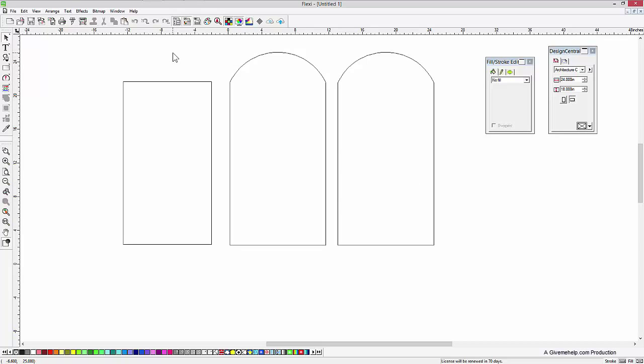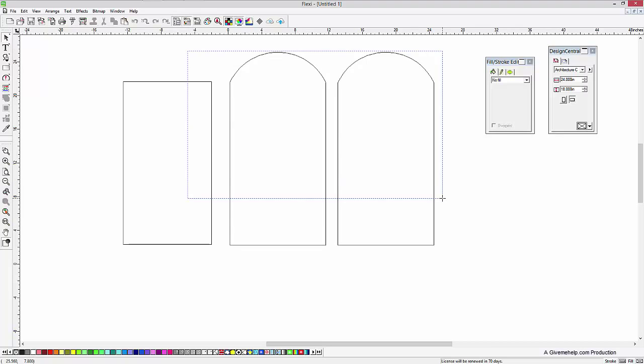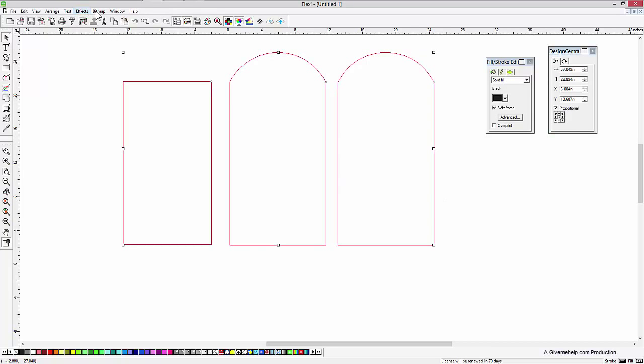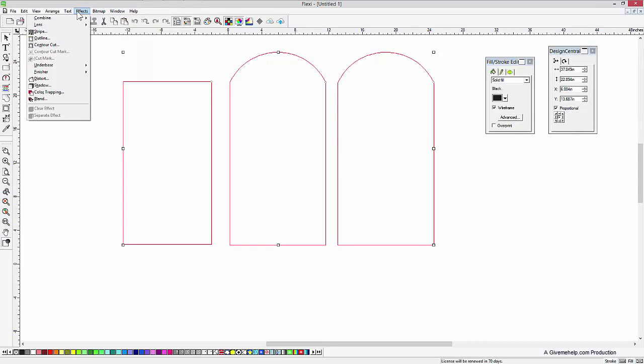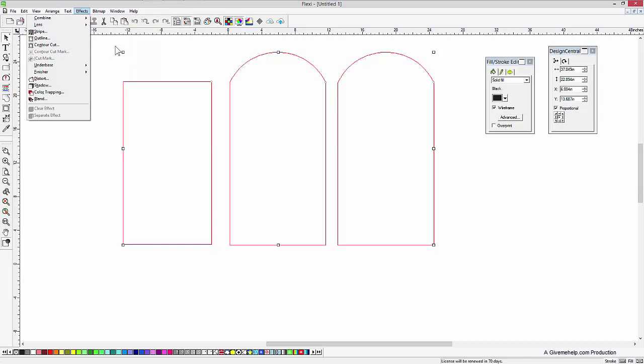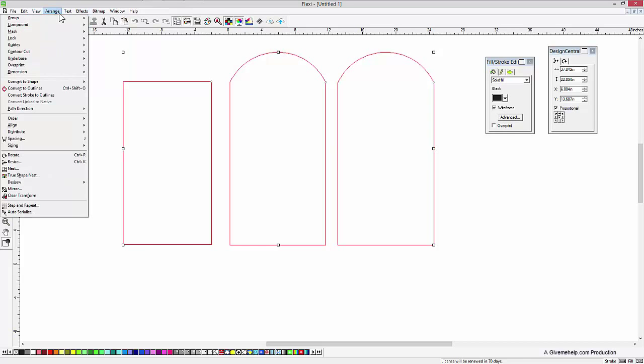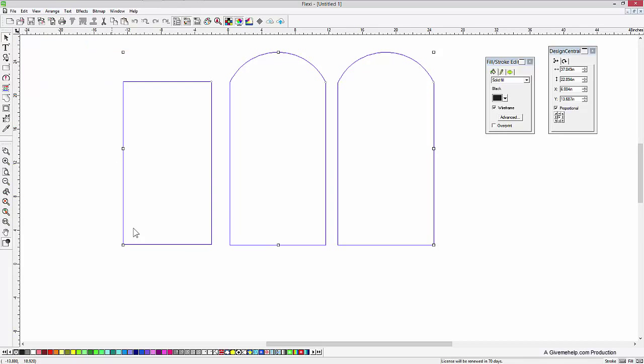Now, one thing I would recommend is if you're going to cut or print this, these wireframes are going to actually cut and print. So what you might want to do is take those guys right there, go to the effects menu, and then choose to convert those into, excuse me, the arrange menu, and choose to convert those into guidelines. So make guidelines.